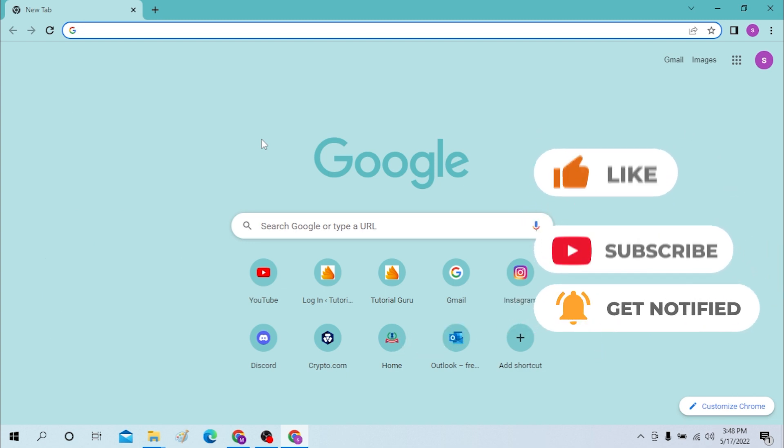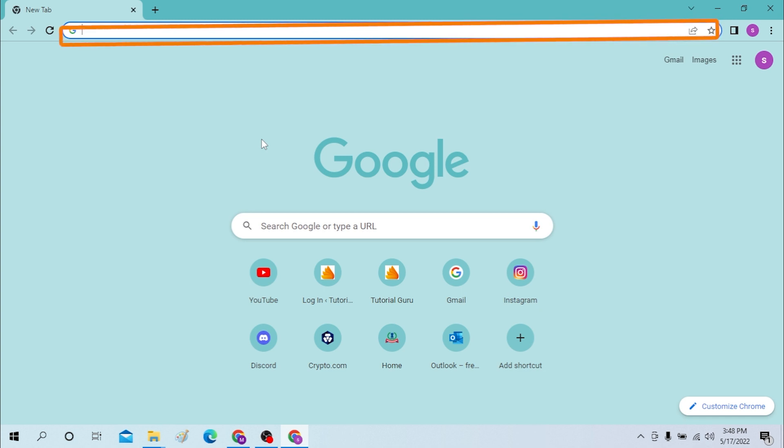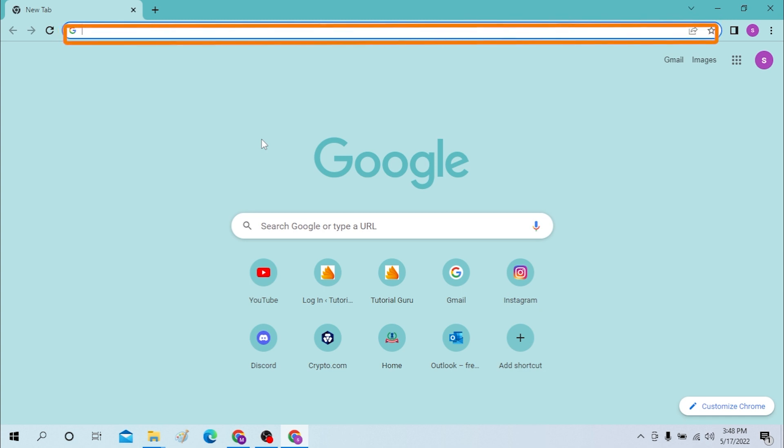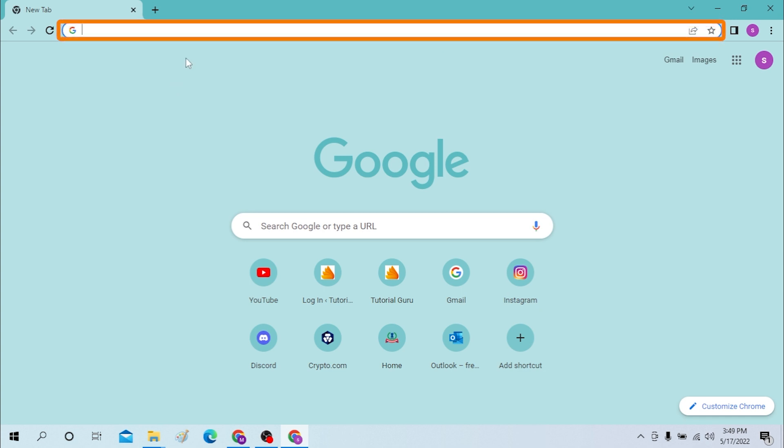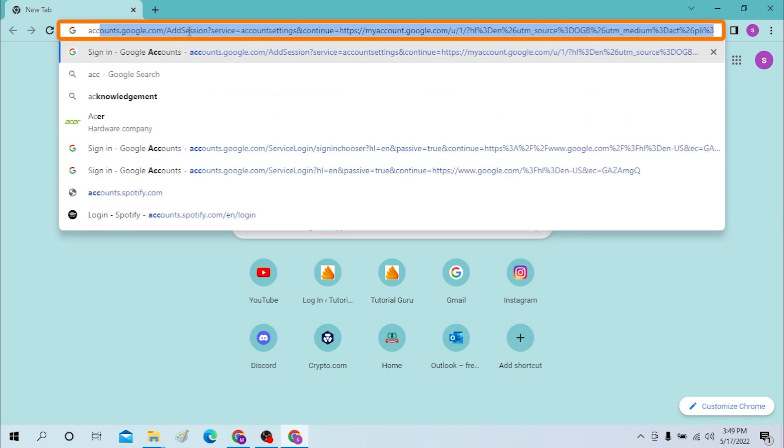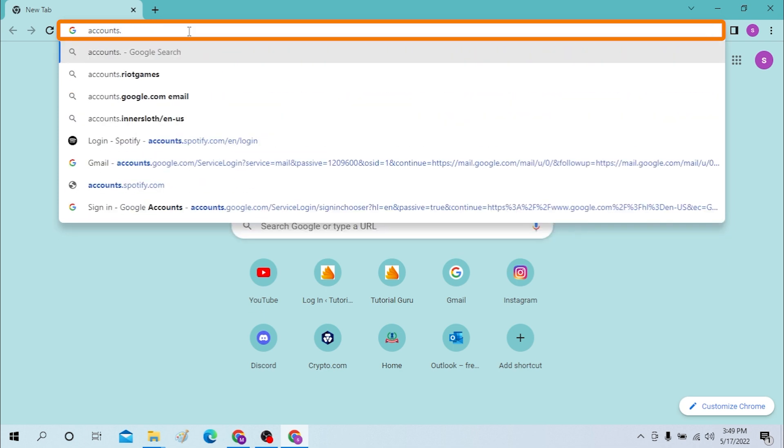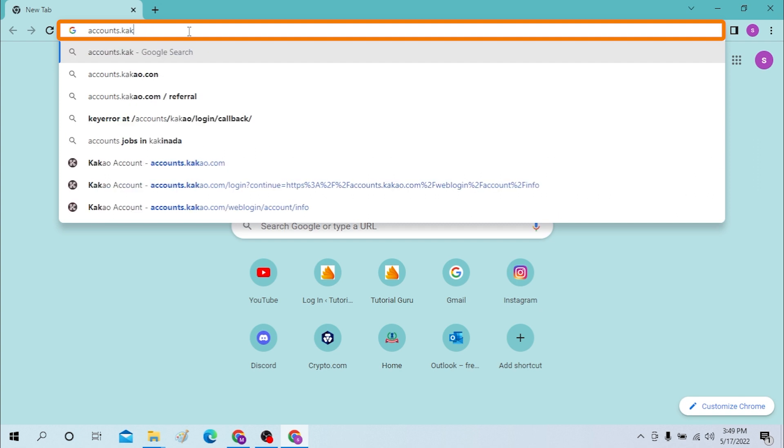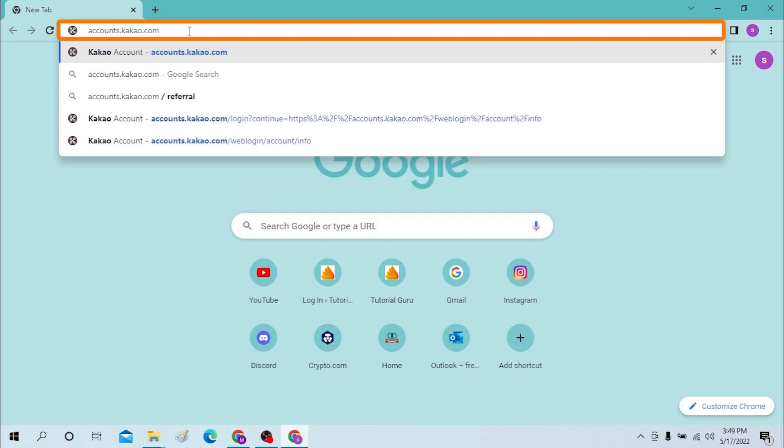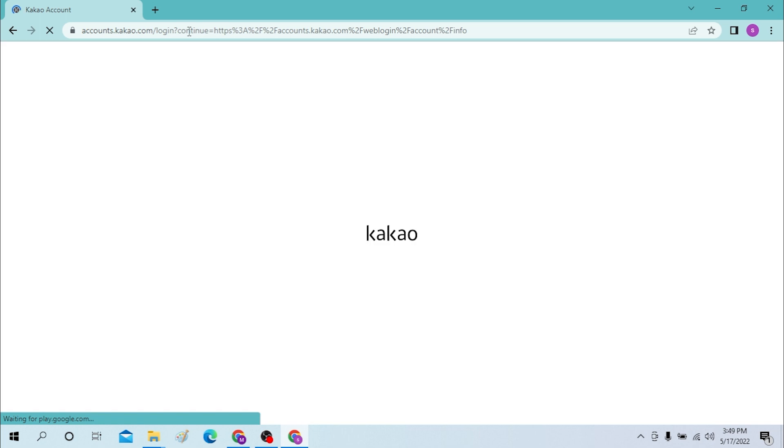Now on your computer, first open up your preferred browser. I have already opened Google Chrome as you can see. On the search bar, type in accounts.kakao.com like this and you will be taken to the login page.